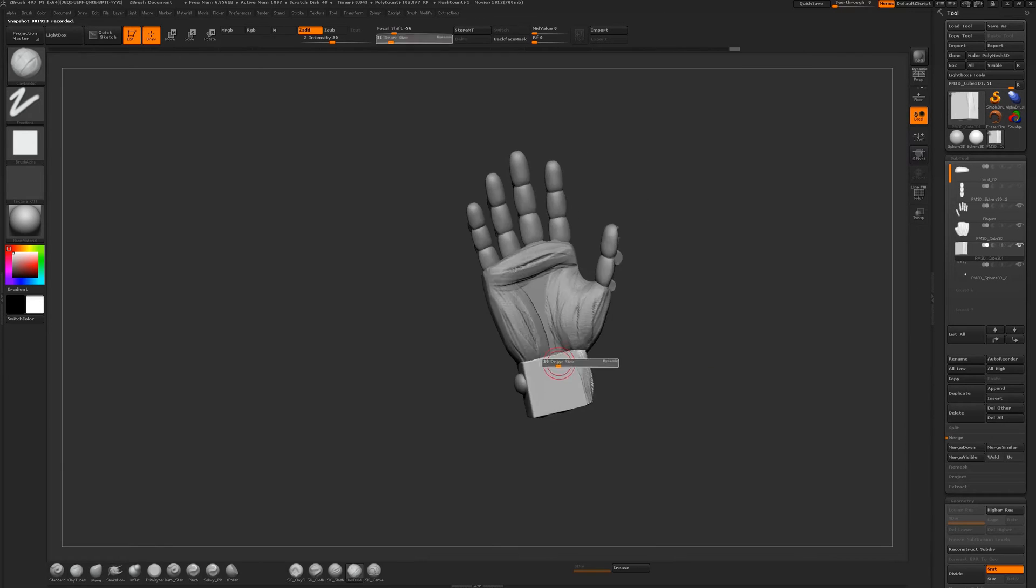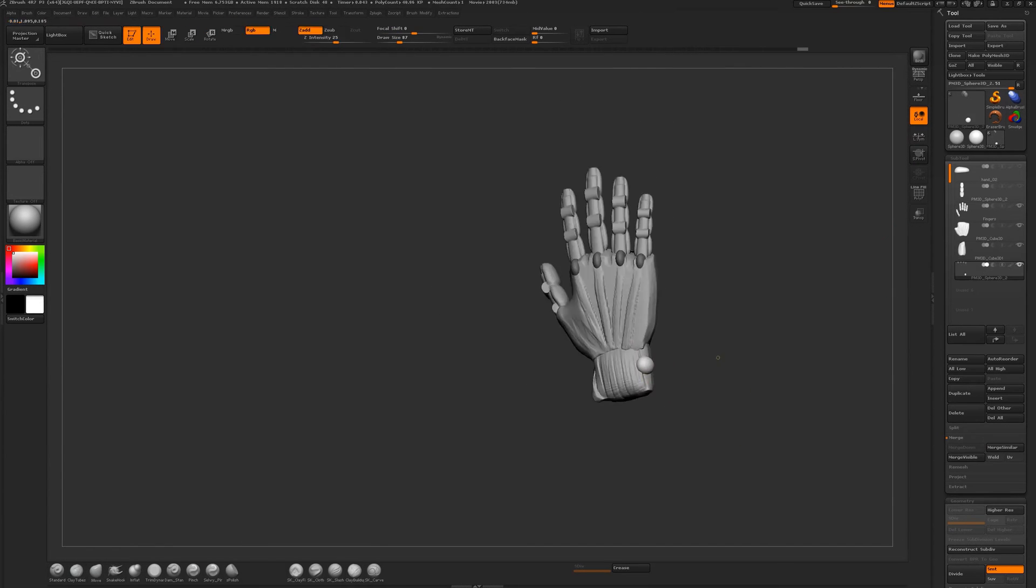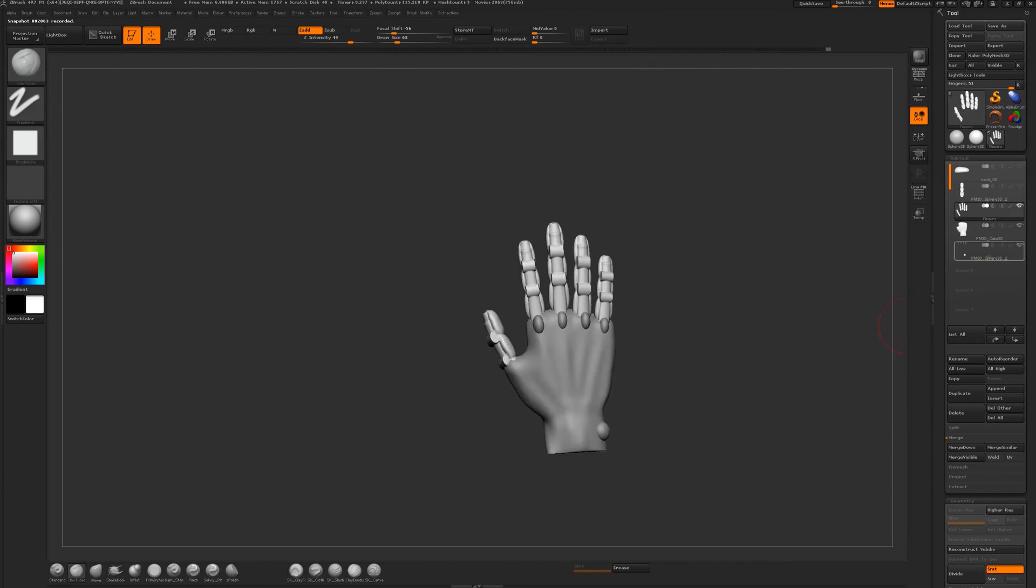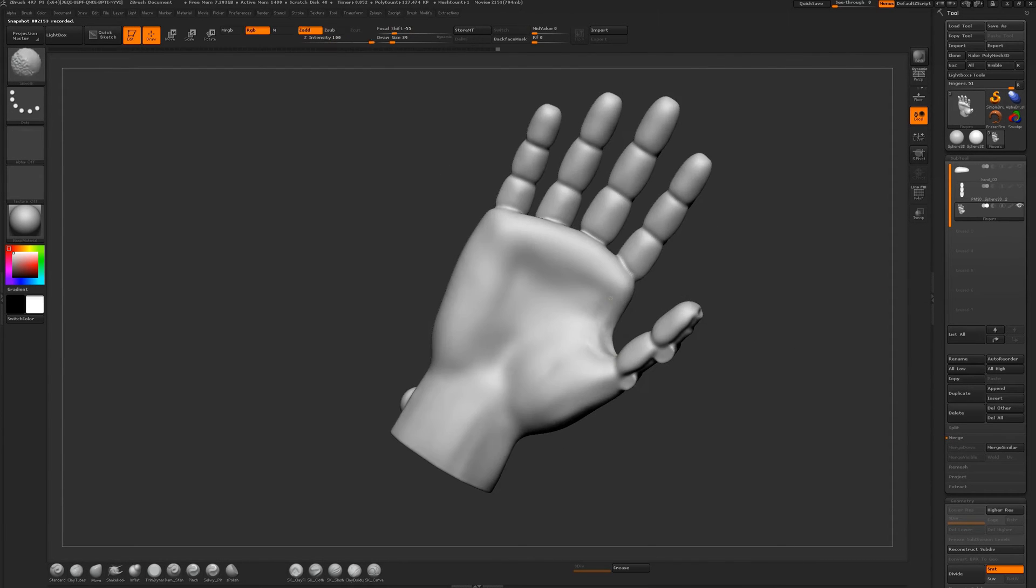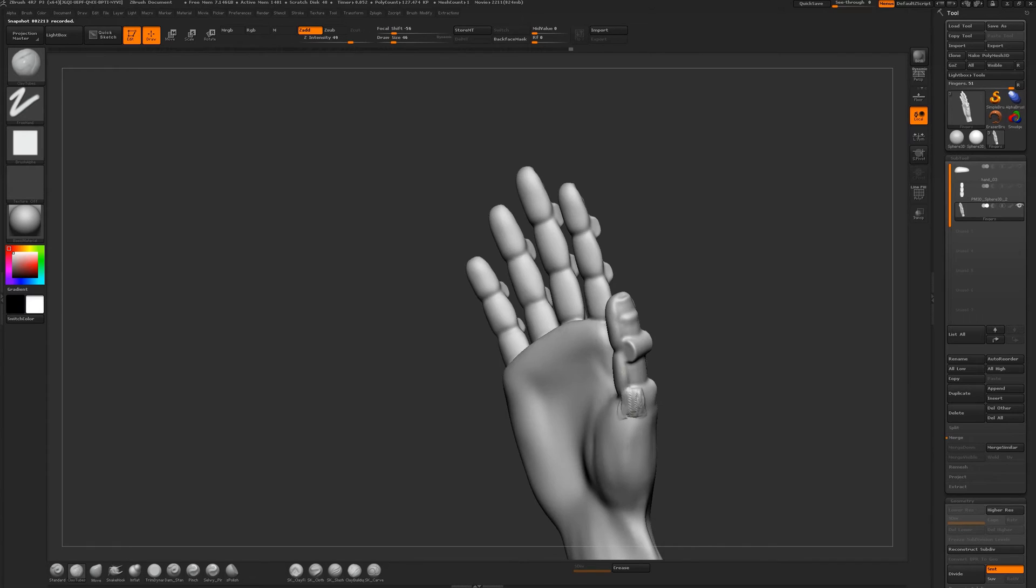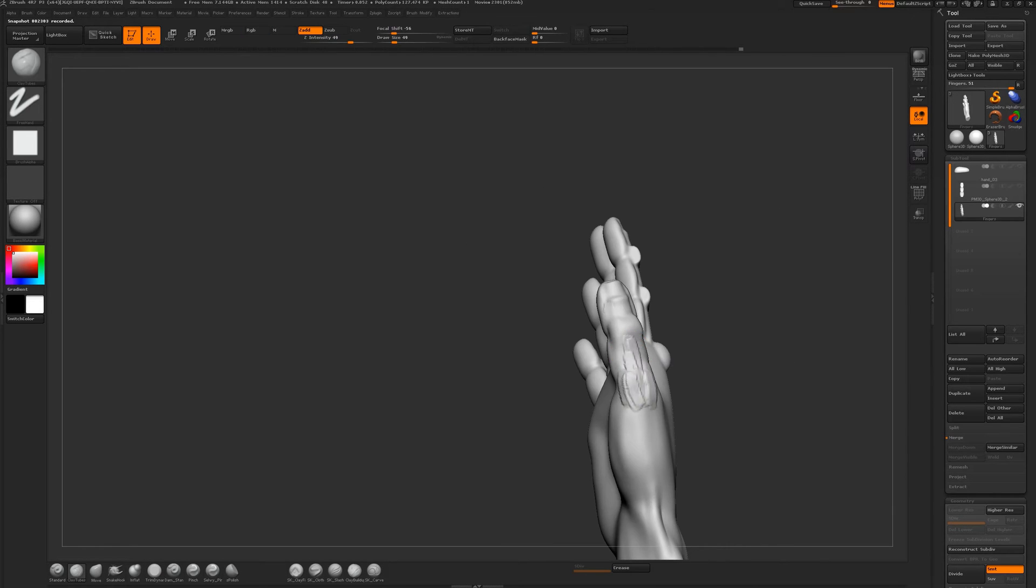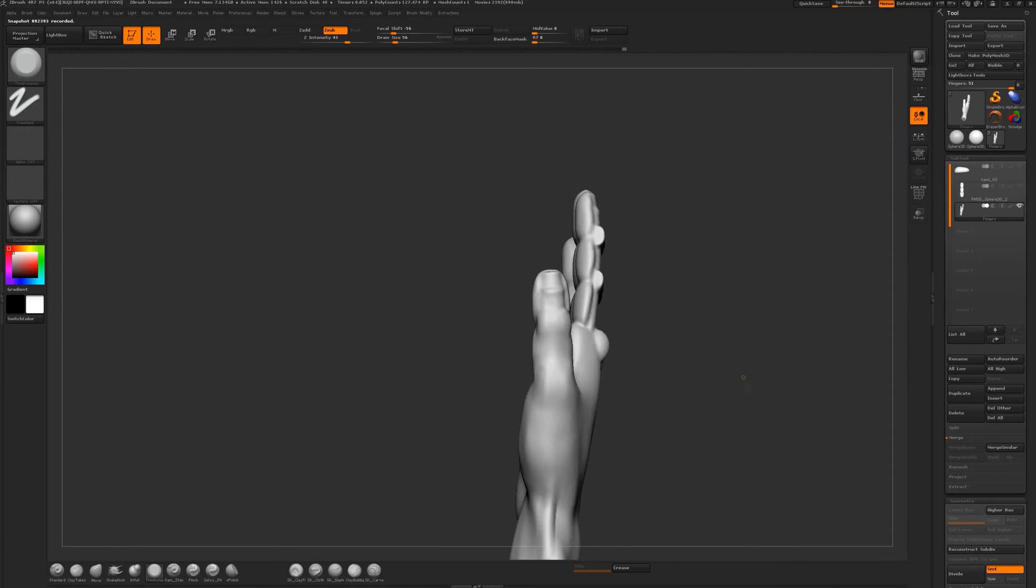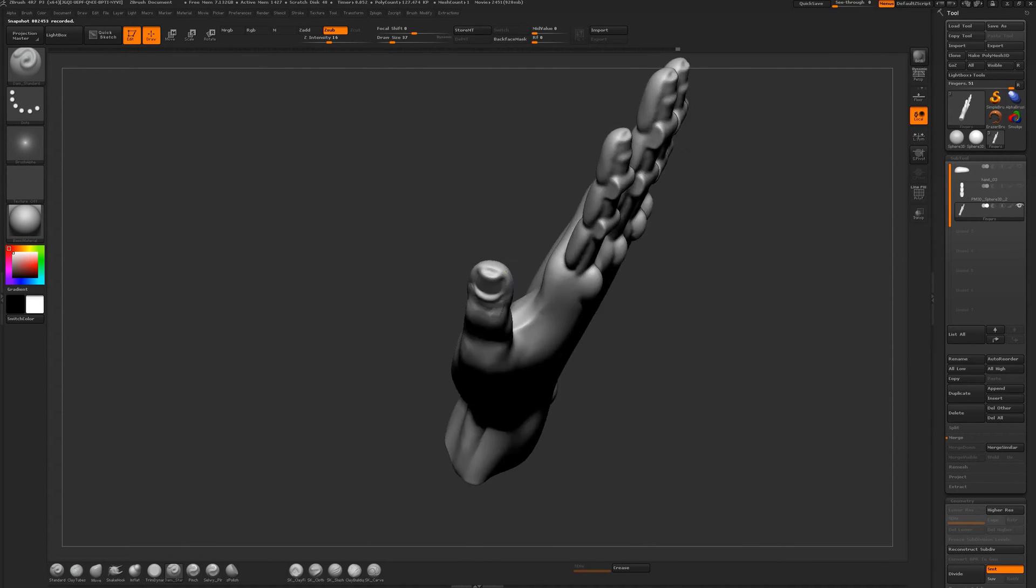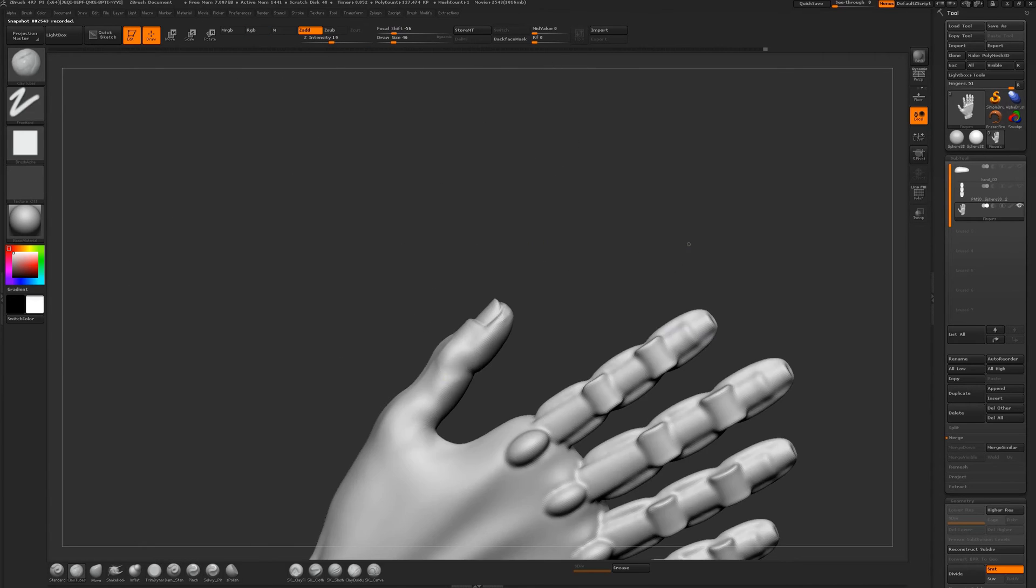For a lot of this, I'm just going to be using the transpose line to move and rotate, occasionally scale things, but mostly just the move and rotate. A lot of it's going to be just using clay tubes. A couple times I use the clay buildup. Once all that structure is actually there, then I start going into using just clay and Damien Standard a lot.